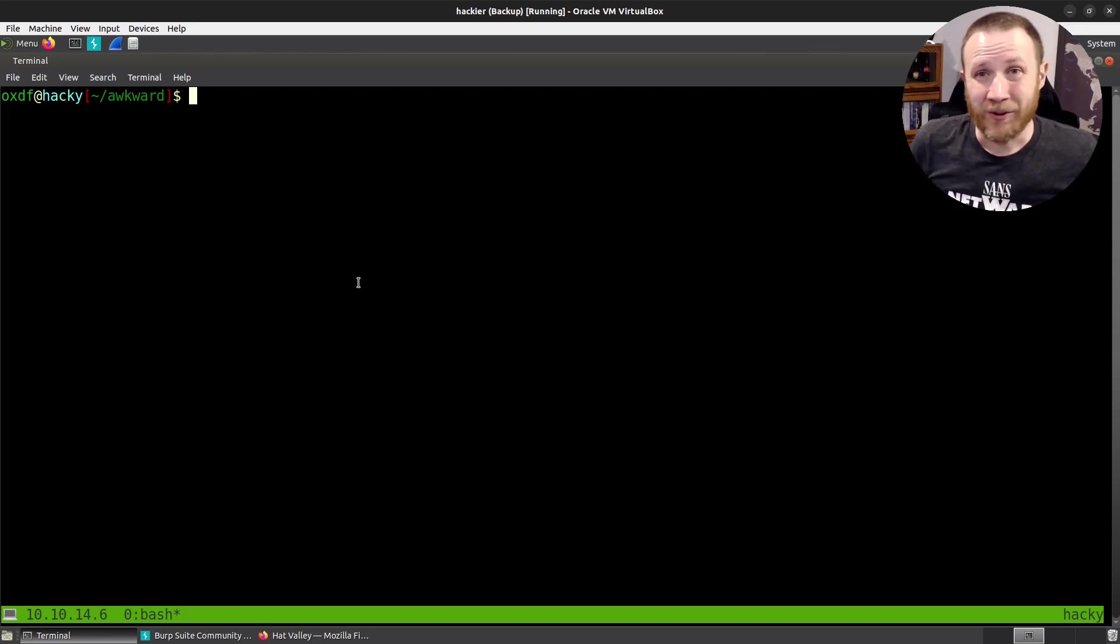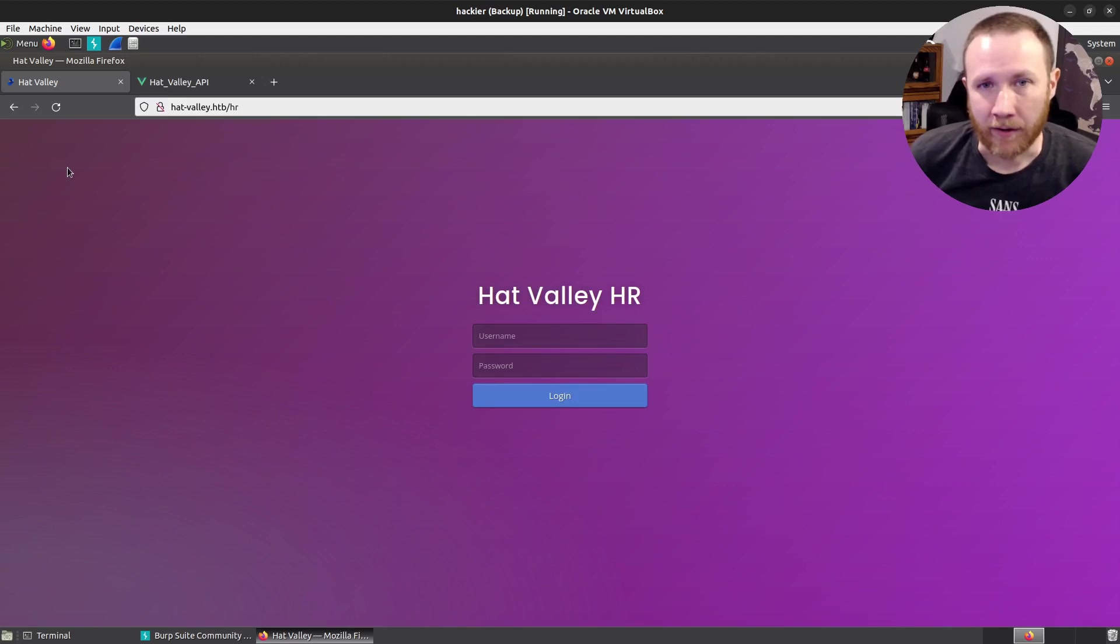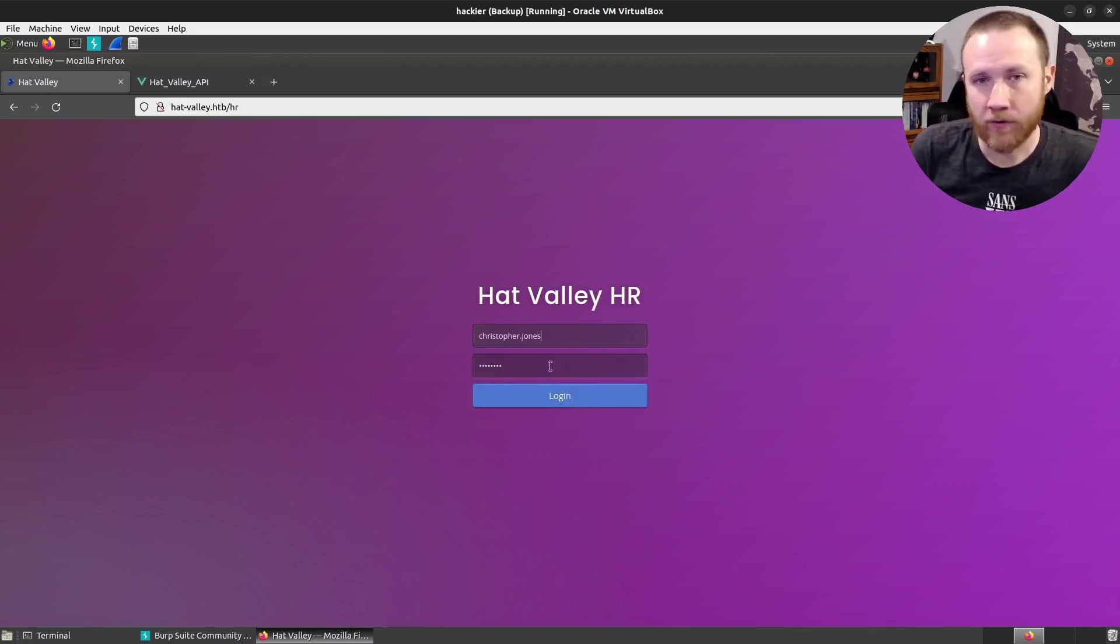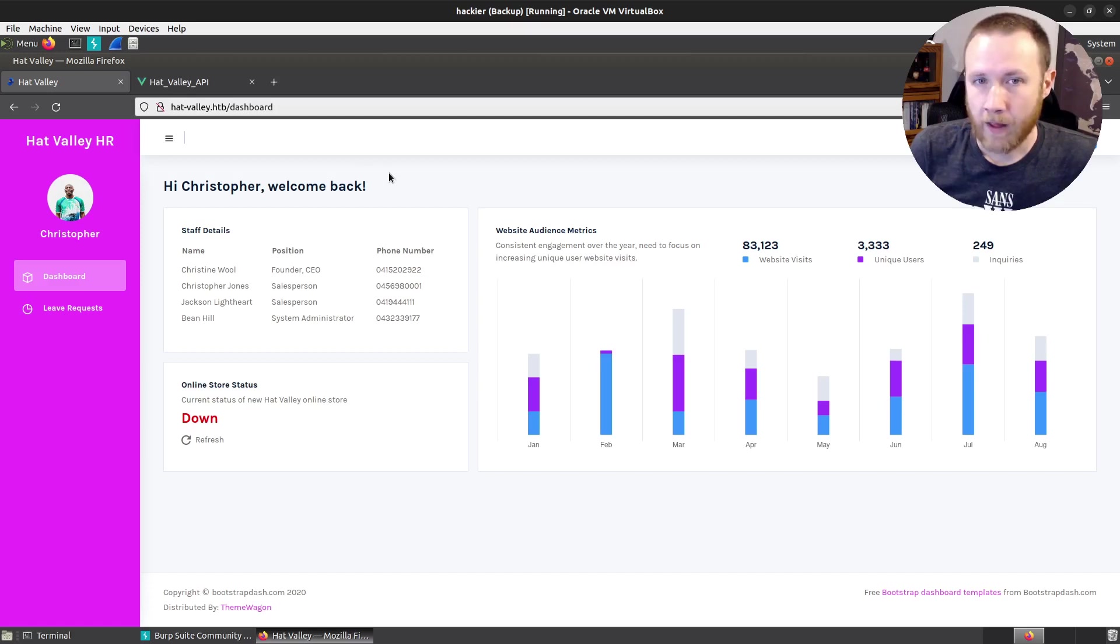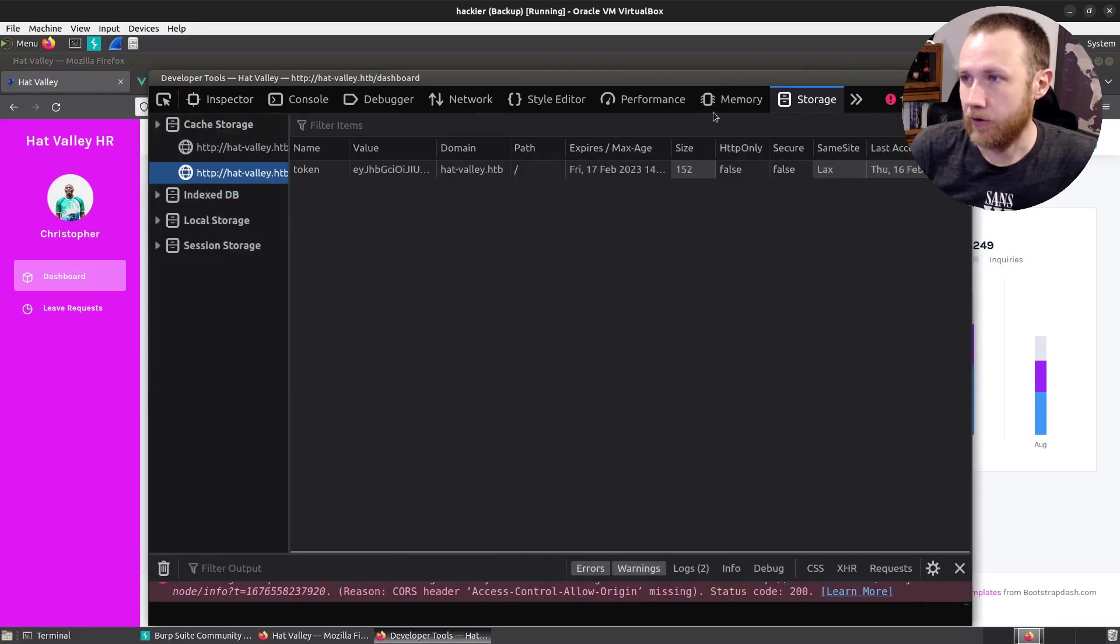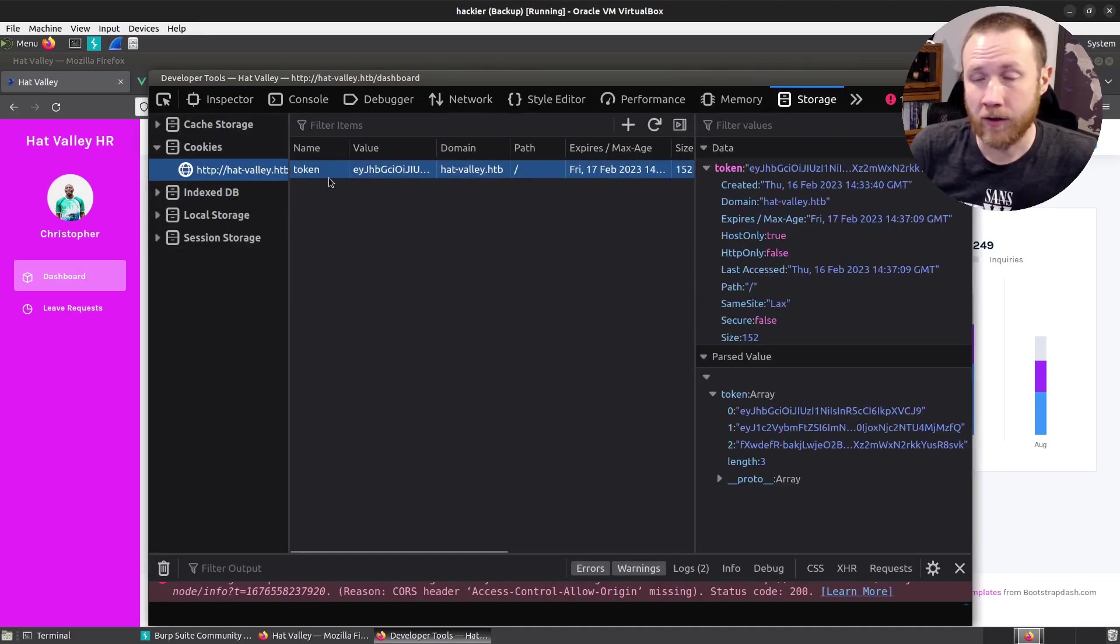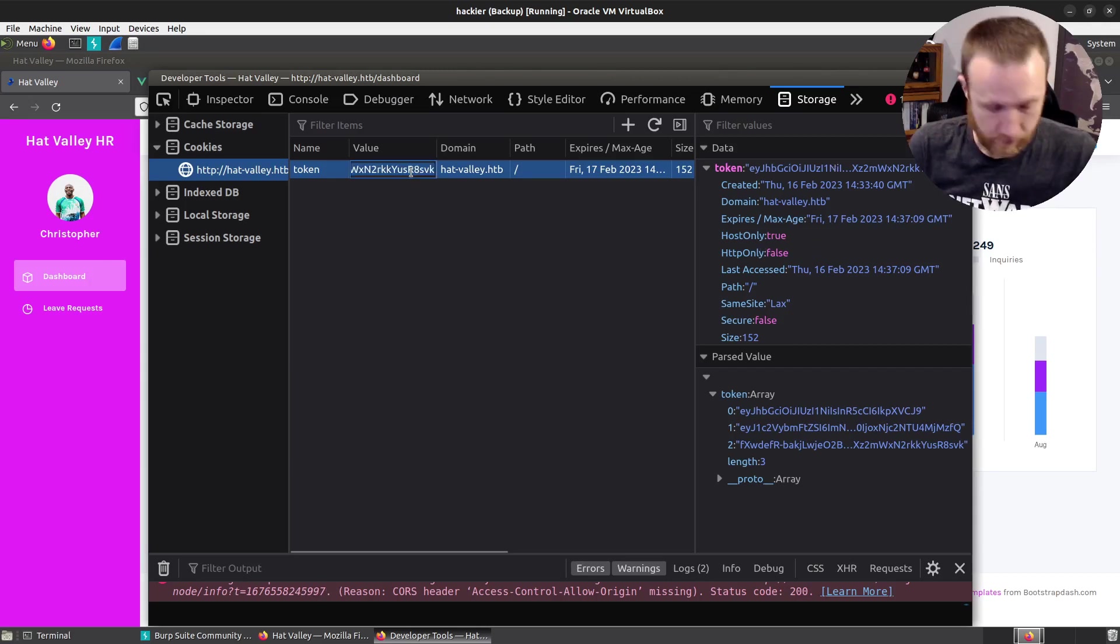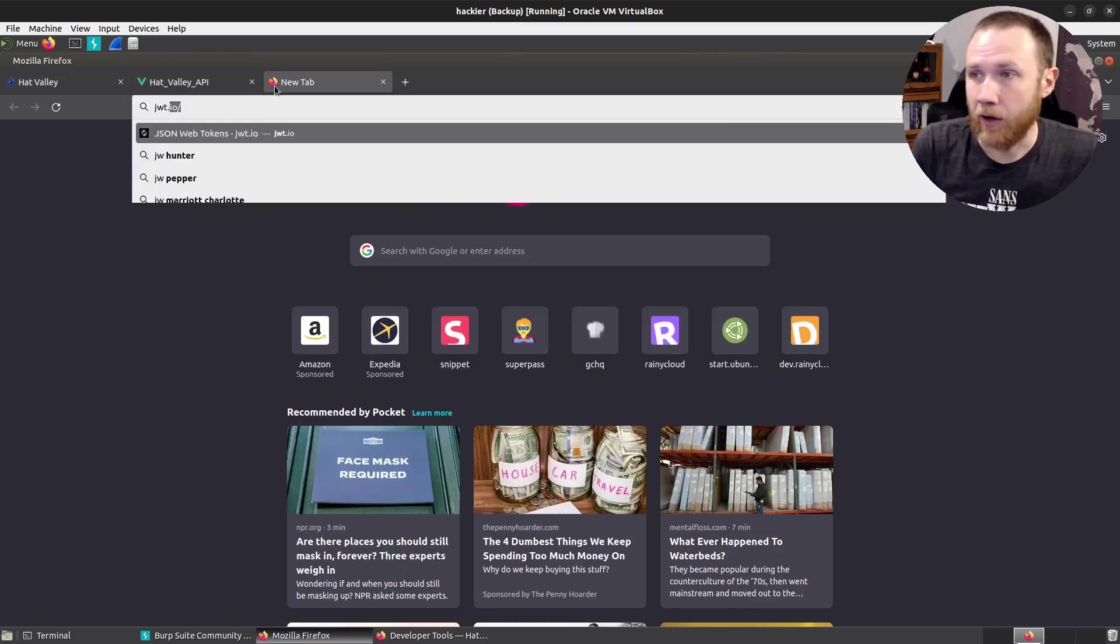So let's do a little overview of what we've got and what's going to lead to this vulnerability. I've got this Hat Valley website here and I've managed to get a username. I actually have it saved here, Christopher Jones and the password Chris123. I can log in here and I get this dashboard, which is great.